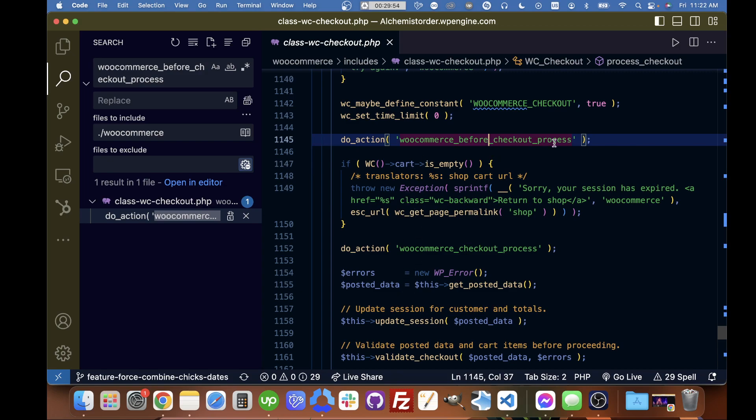After the user confirms the order, but before anything is actually changed—before the cart is emptied, before the order is created, and all that stuff.